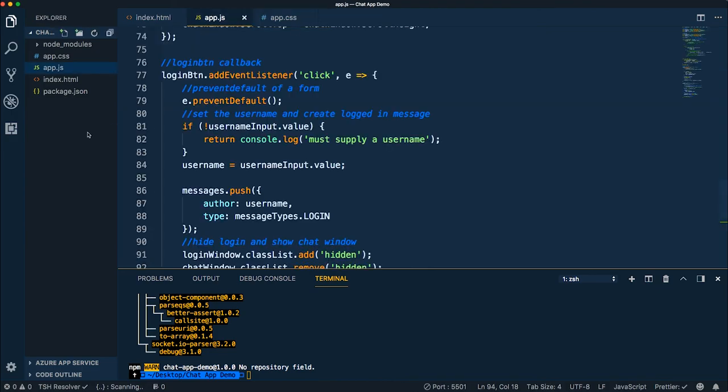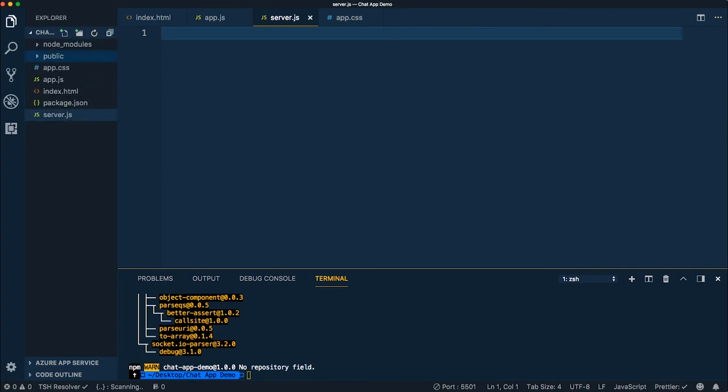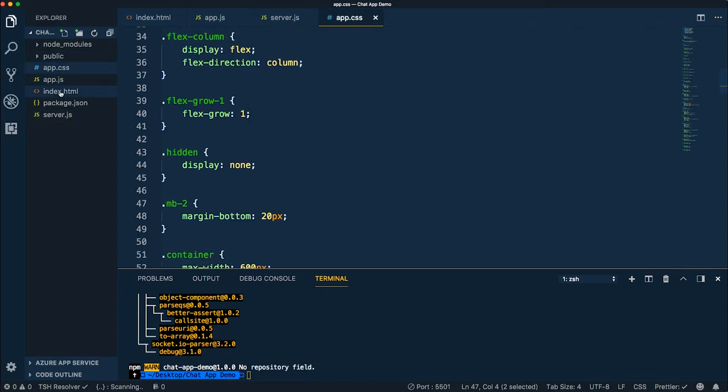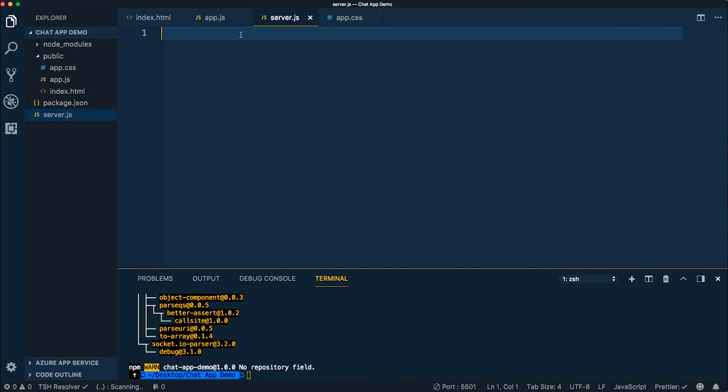All right, so now let's create a file called server.js, and I'm also going to create a folder called public, and I'm going to move all of the stuff that we've been working on into the public directory. Now basically what I want to do here is have the server file be the server that actually runs our application, and then the public directory is going to be the assets or the files for our actual website.